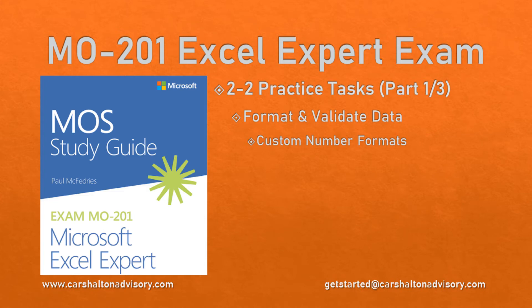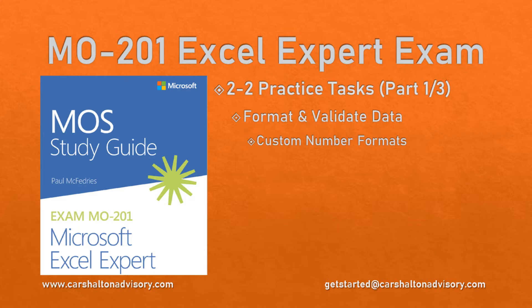Hello, I'm Craig from Karsholtan Advisory. This tutorial series covers the Excel 2019 Expert Curriculum. Download Microsoft's files linked in the description to work through them together as we begin section 2.2, Format and Validate Data. Let's get started.